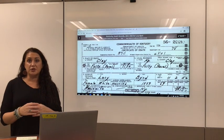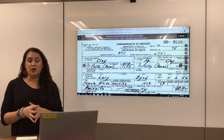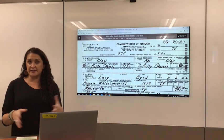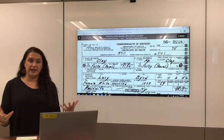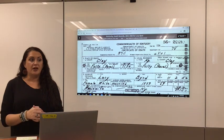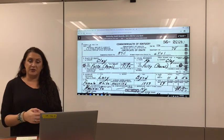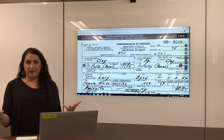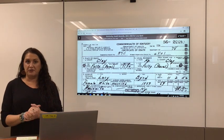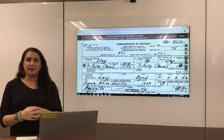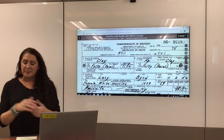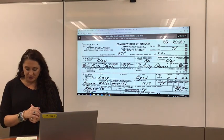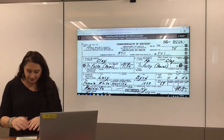A lot of records are also available on the pay sites — the standard Ancestry, MyHeritage. There's a lot more out there, but for a fee you can look at all their records.